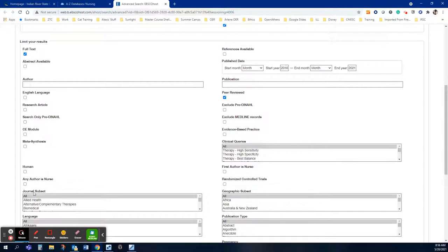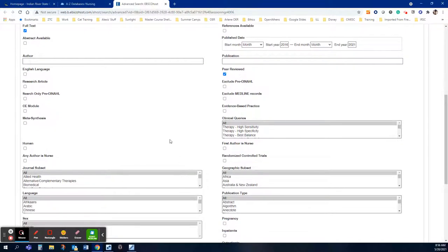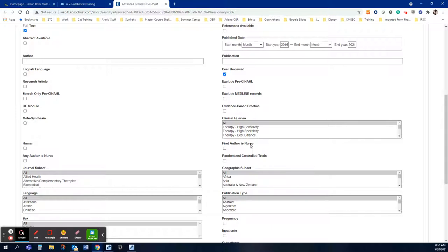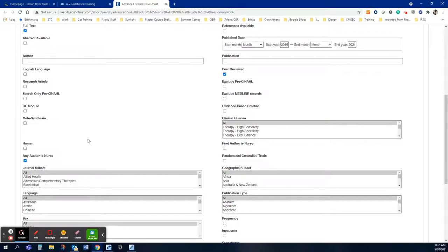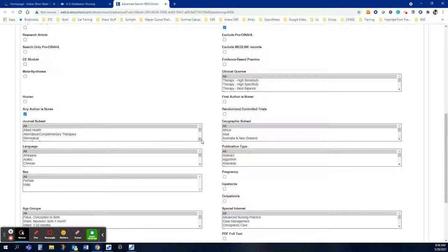So we have two options for the author. The first author is a nurse or any author is a nurse. Now the first author is a nurse means the we always list in the articles the first author is always the main contributor. So we don't list them alphabetically. We list them by how much they've contributed to the article. If your professor does not specify first author needs to be a nurse, any author is a nurse is going to give you more results. So that is a better search for you when you have so many other limiters you need to place on your search.